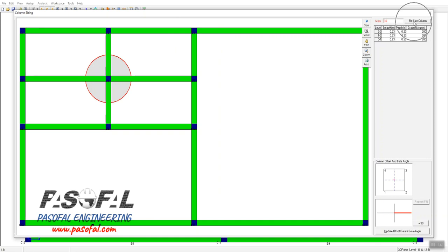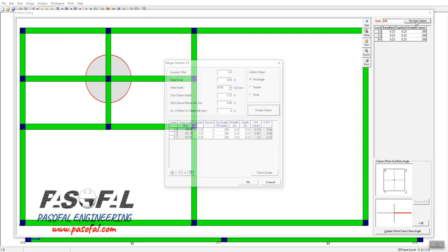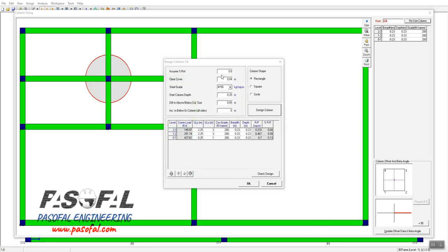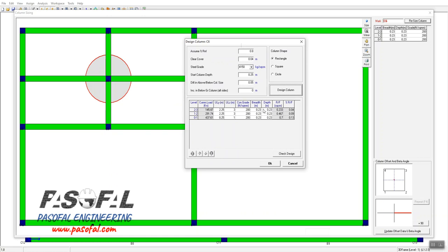To change the size, you need to go to the 'Resize Column' option. Clicking on that opens a new window which contains information about the column load, effective length, and other details. Our target here is to change the column size. We have the breadth and the depth fields available.